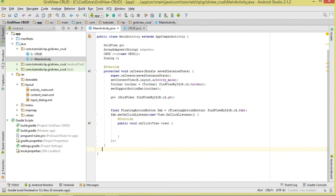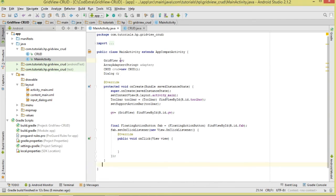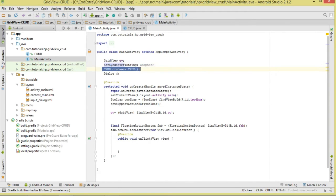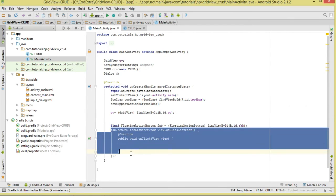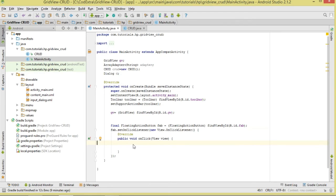That's our CRUD class. Now let's move on to MainActivity. First we declare our GridView and ArrayAdapter, which we'll use to bind our data. We also globally instantiate our CRUD class, giving us access to methods like save, getNames, delete, etc. We also declare our dialog. Then inside onCreate we reference our GridView. We also have a FloatingActionButton — when it's clicked we're going to show the dialog for inserting new data.